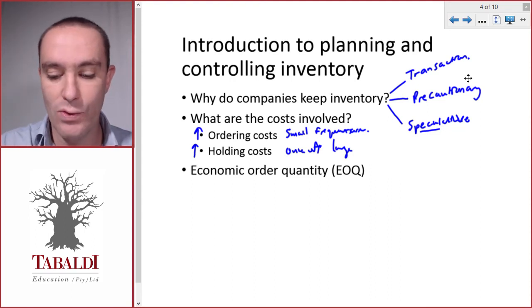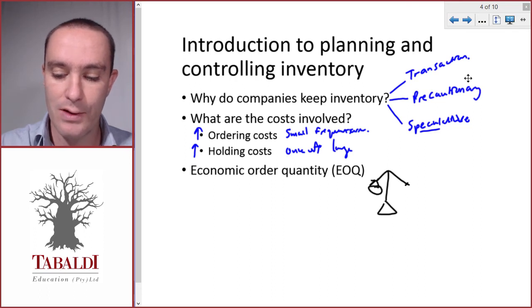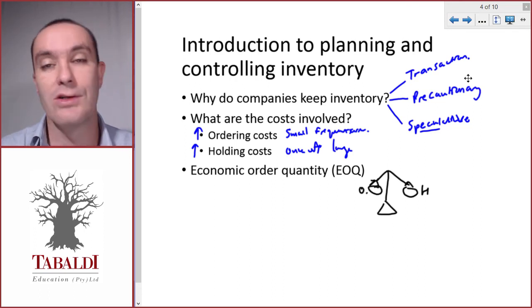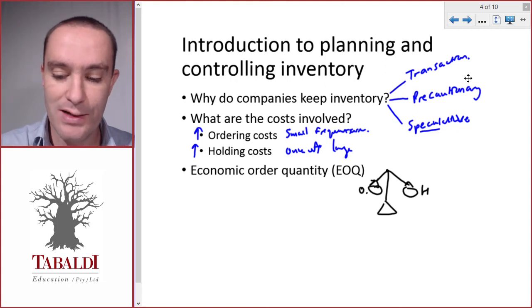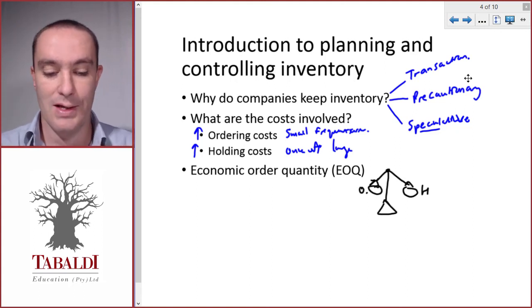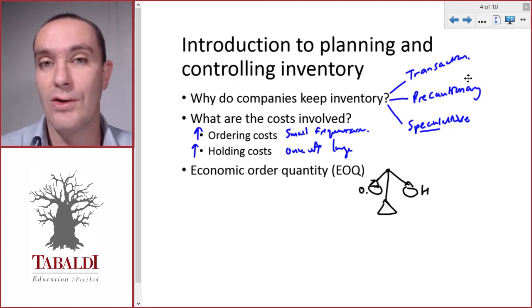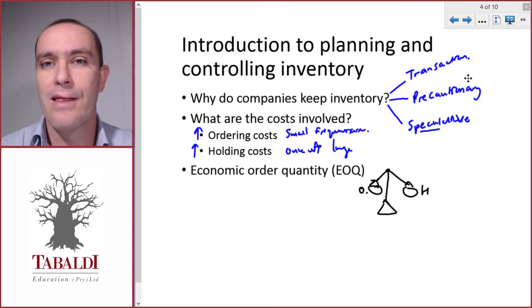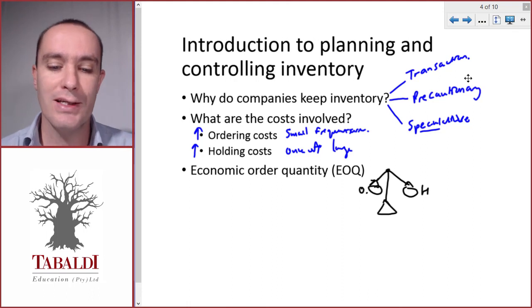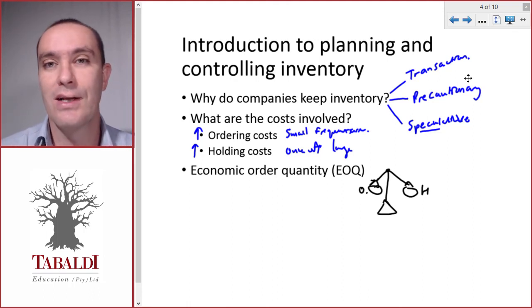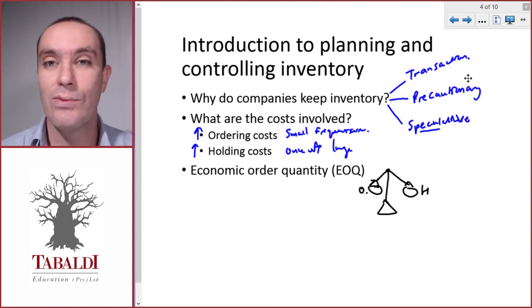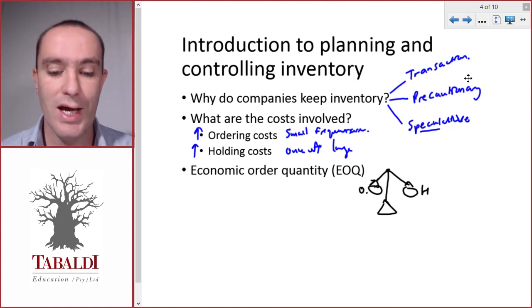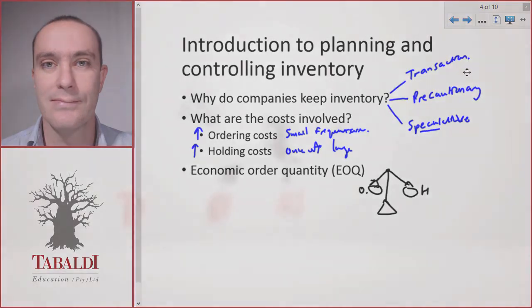And then we can use the economic order quantity in order to balance these two: the ordering costs on the one hand and the holding costs on the other hand. We need to find that spot where the total of ordering and holding costs are as low as possible. Before we move on, make sure that you revise your economic order quantity calculation. You should have done that in the past, and if you're uncomfortable with it, please make sure that you can do it and understand it.